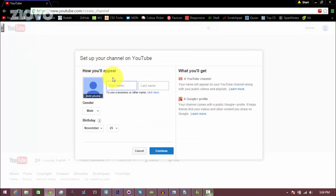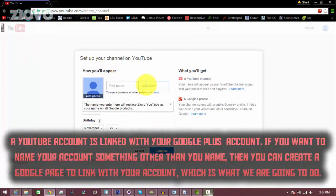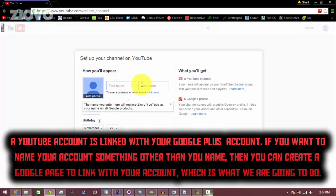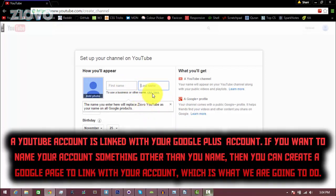Now what you can do is you can use your name for your channel by just putting in your first name and last name and clicking continue, but if you don't want to link to your Google Plus account, what you can do is click over here and give your channel a proper name so it doesn't have to be an actual name.